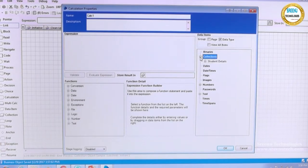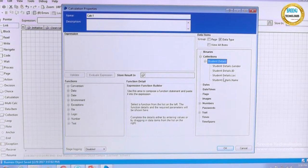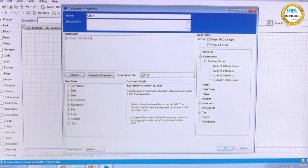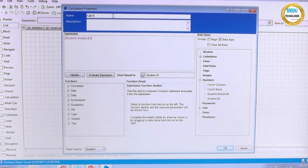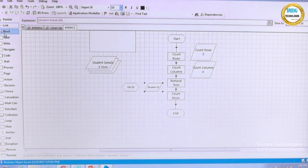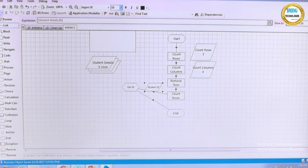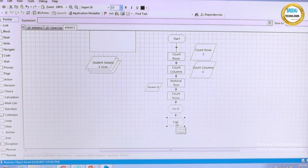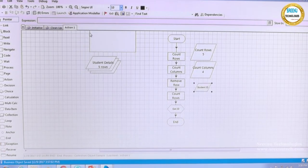Without looping, if you read a collection using a calculation stage, by default you get the first row. For example, using the expression 'student details.id', the value from the first row is retrieved and stored in a variable called 'student id'. Similarly, remove row removes the first row by default. This is an important behavior to understand when working with collections without iteration.